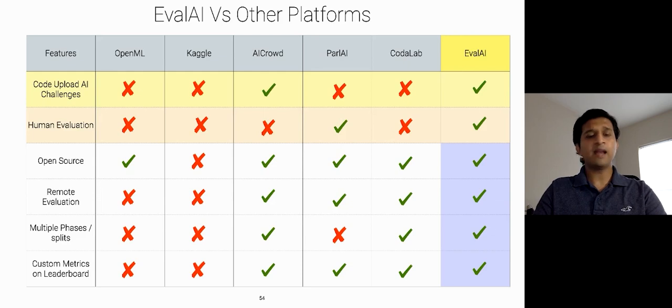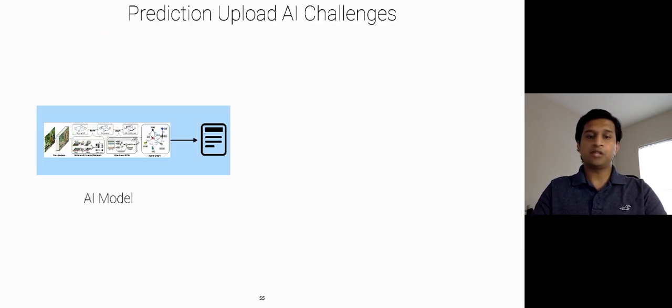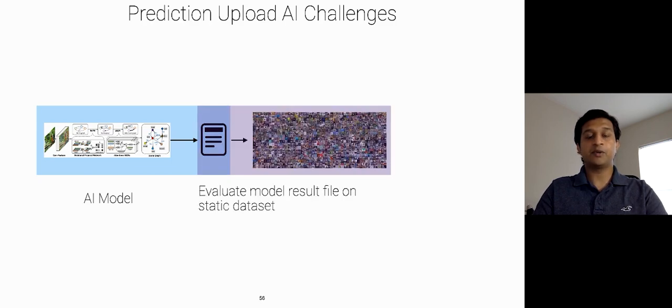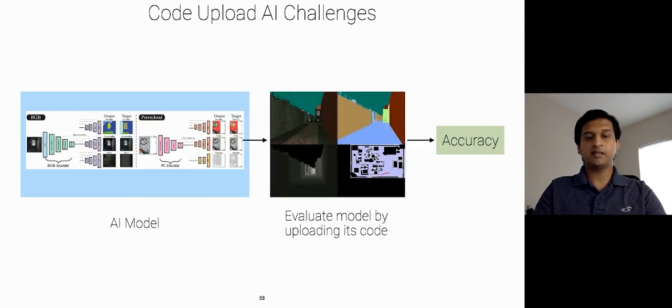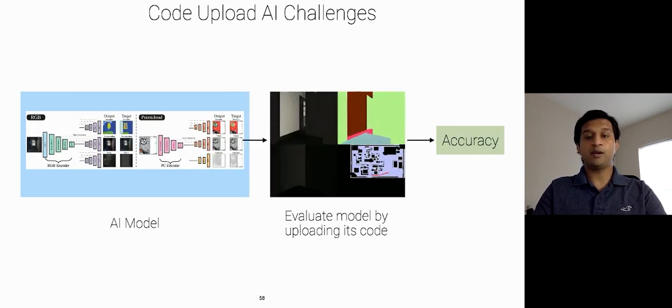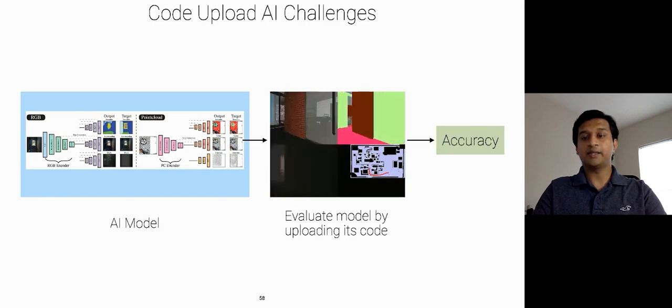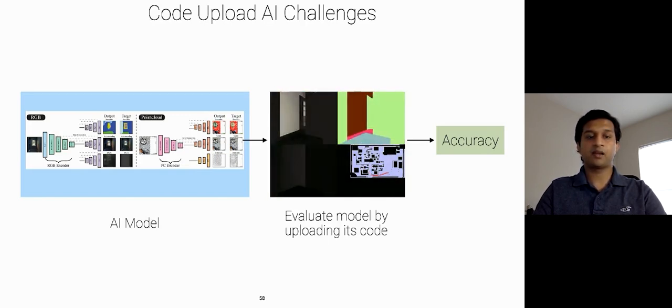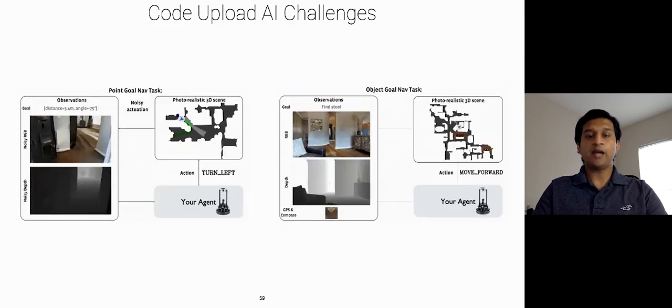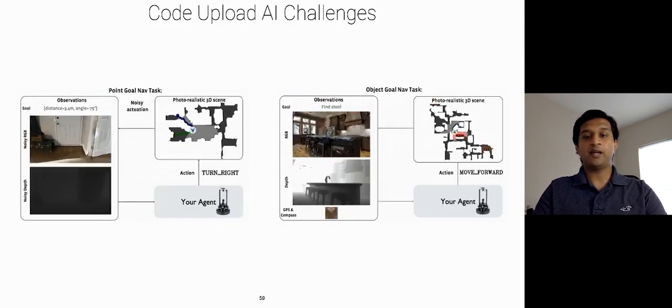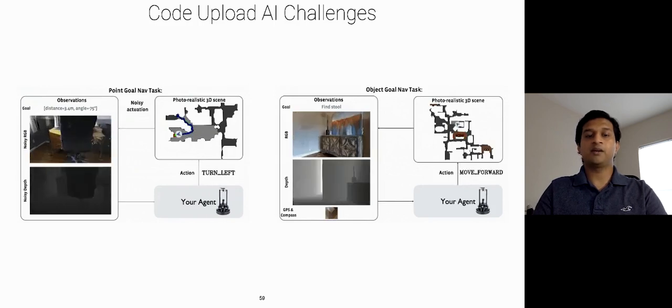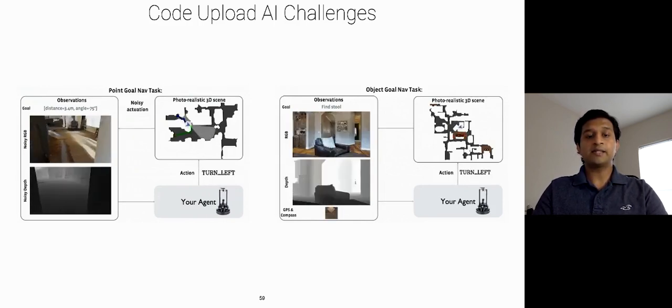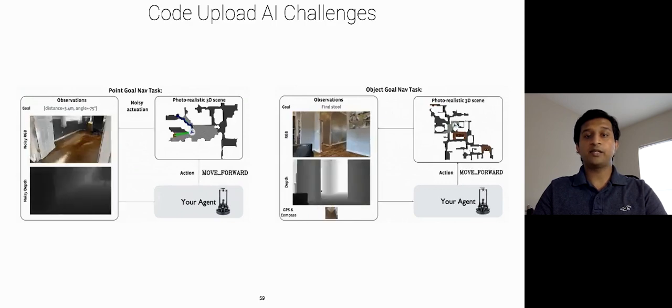EvalAI supports hosting both prediction upload challenges and code upload challenges. In prediction upload challenges, we evaluate AI model's output on static datasets to report the results. In code upload AI challenges, we simply upload AI model in the form of a Docker image to run in the simulation of real-world setting and evaluate them. In this talk, I would like to explain in detail the capability of evaluating AI models by uploading their code. So, EvalAI provides three types of setup for hosting these challenges.